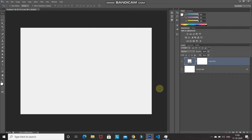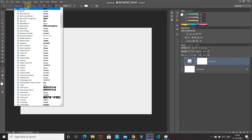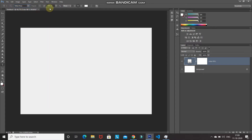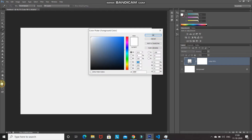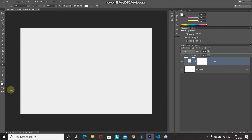Now we need to type in our text. Select the Horizontal Type Tool and choose any font — the download link for the font I'm using is in the description below. The link to install fonts in Photoshop is there as well. Set the font size to 1000 point and set the foreground color to white, then click OK.